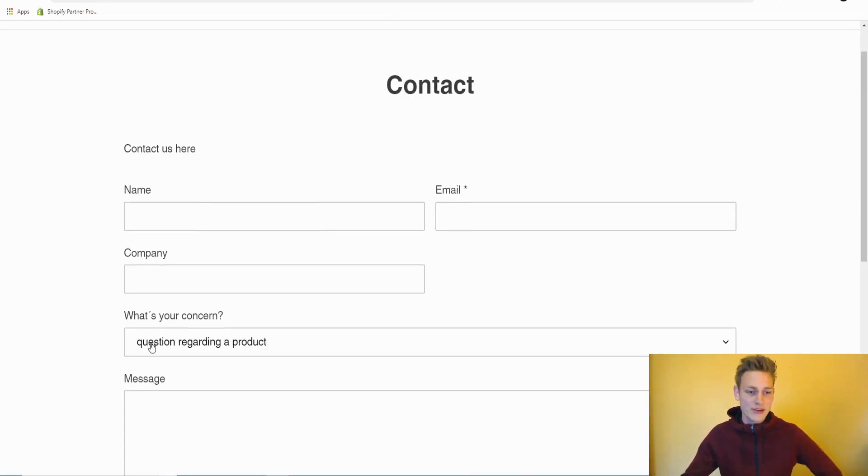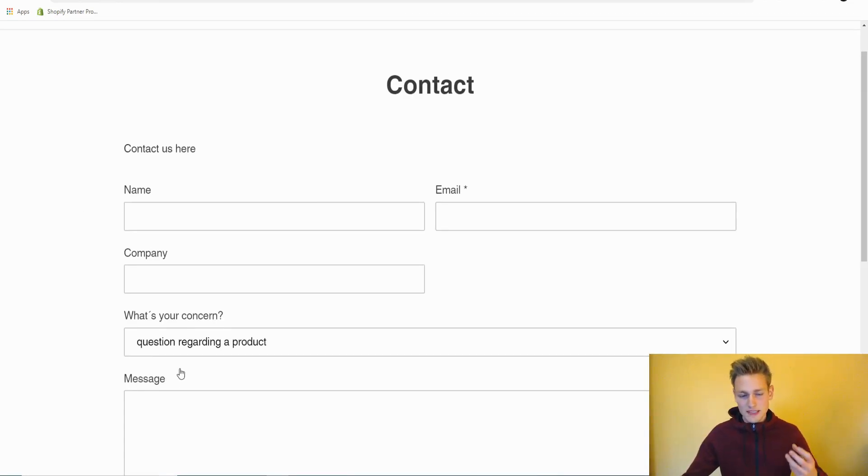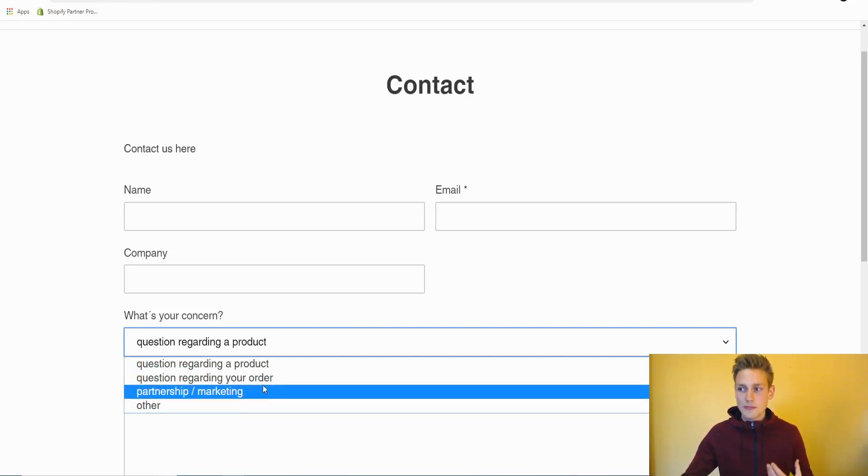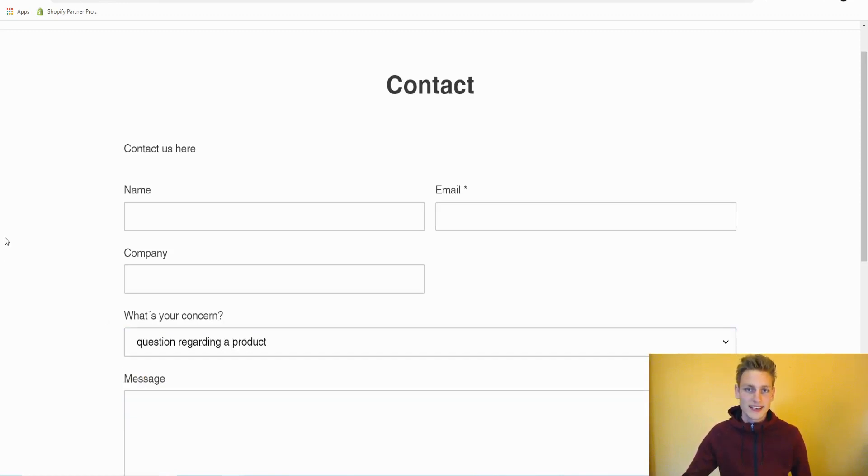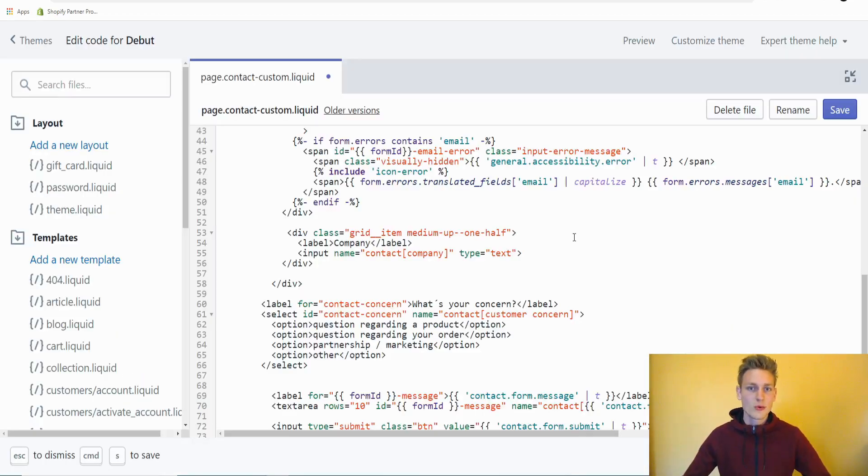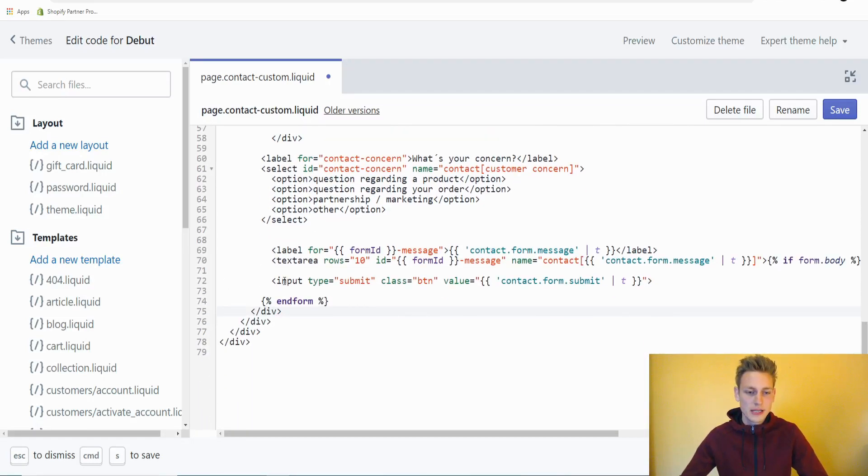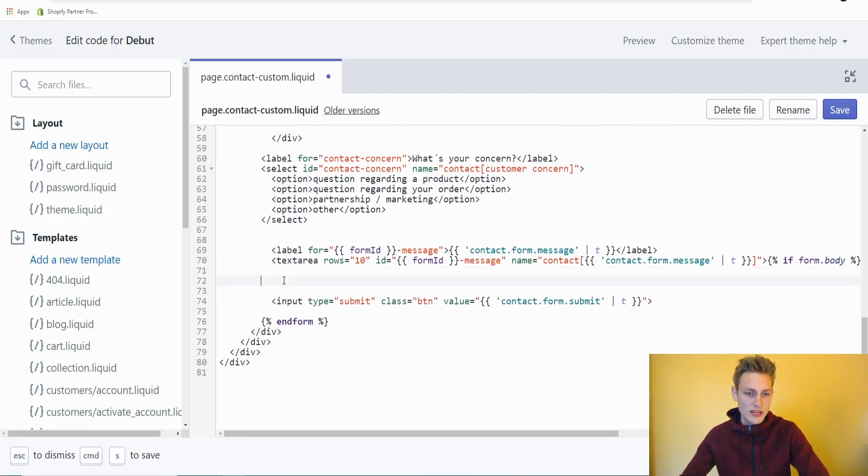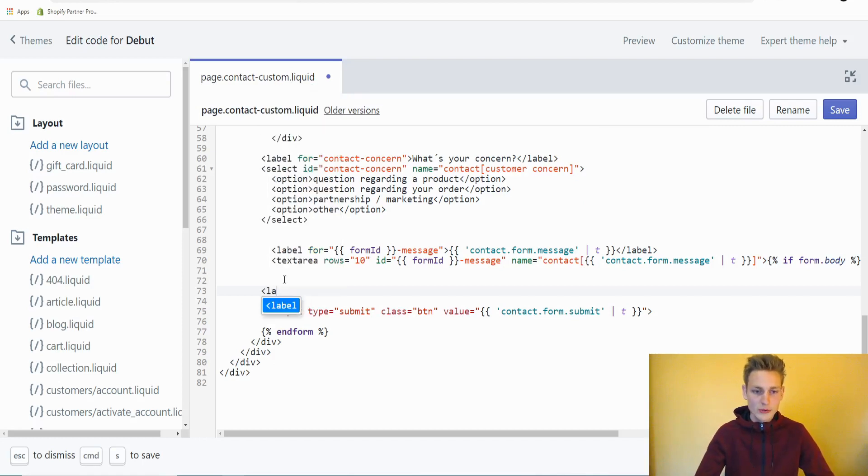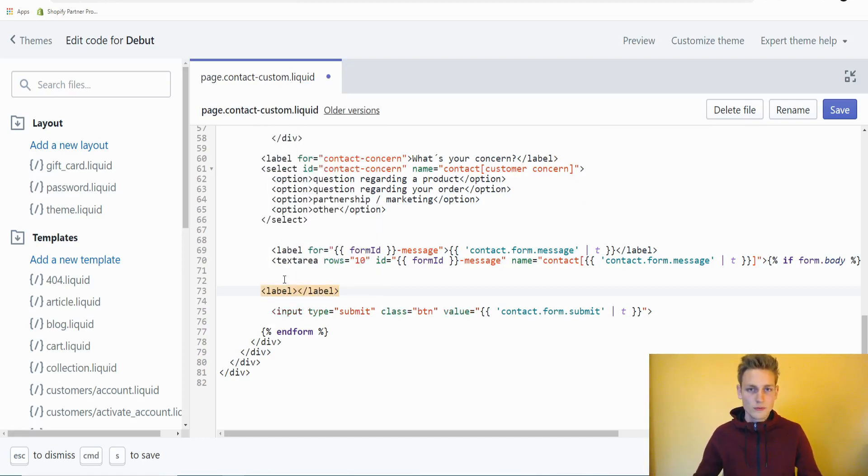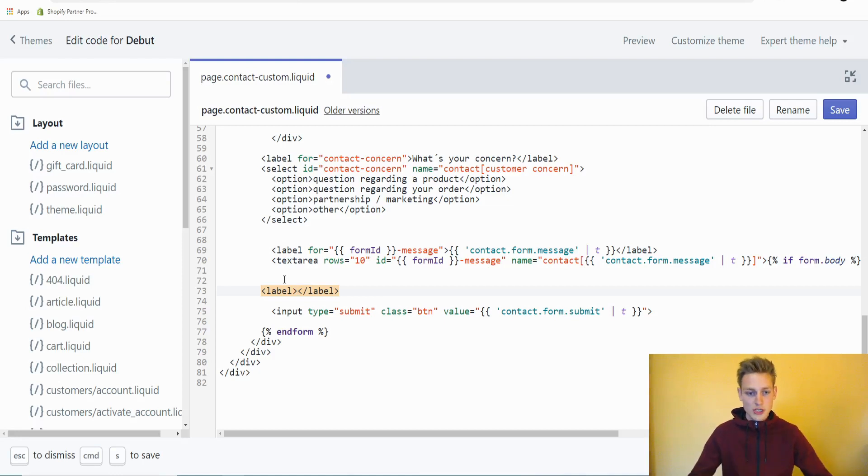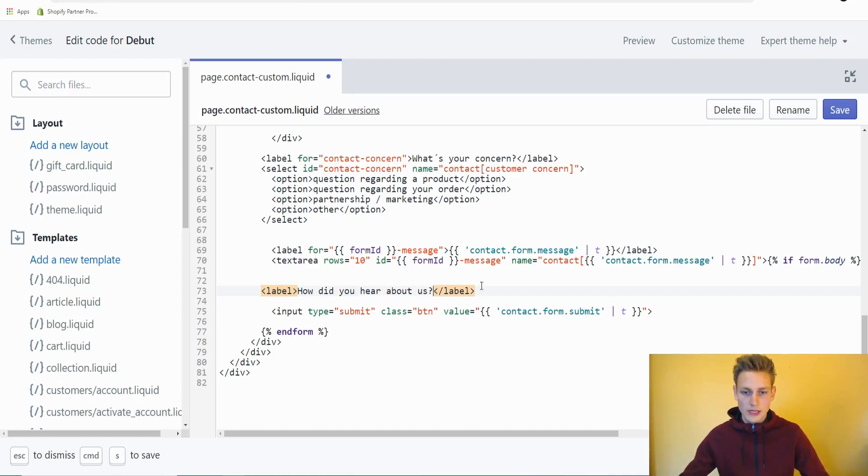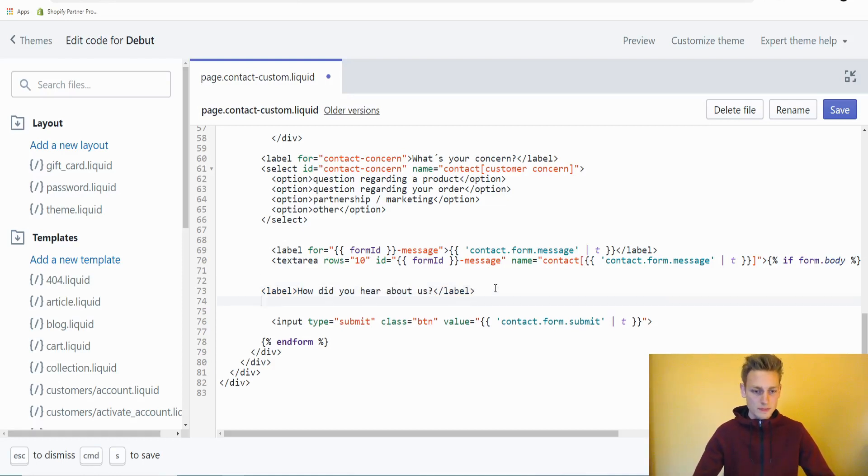Alright, last but not least, I will show you how we can add some radio buttons because some people like them more over these dropdown menus. Let's work on that. So once again, back in the theme files, I will scroll down to the bottom. Maybe in between the text area and the submit button, we can add a new label element. We could ask the user how he discovered the shop. So we could ask, how did you hear about us?